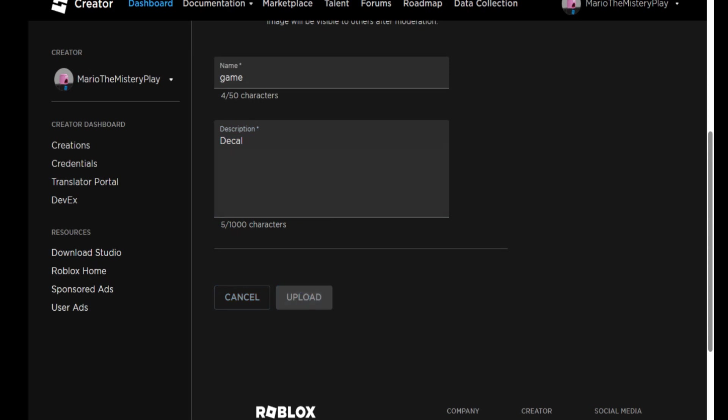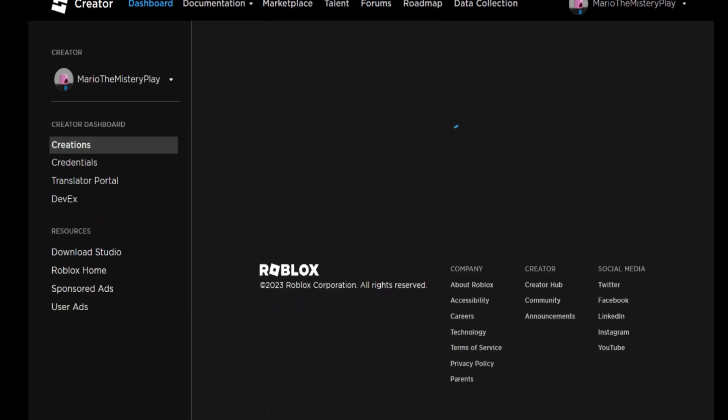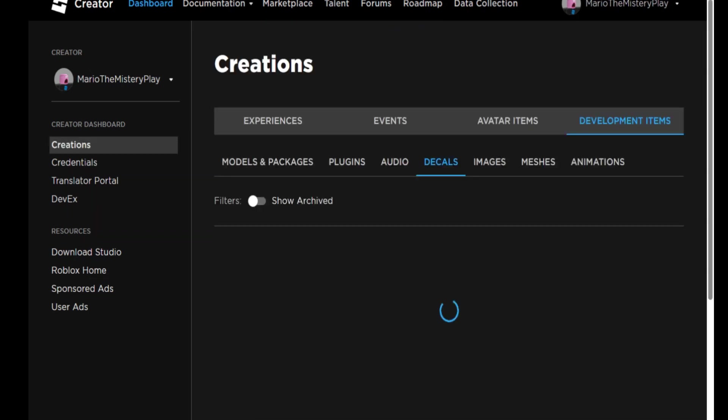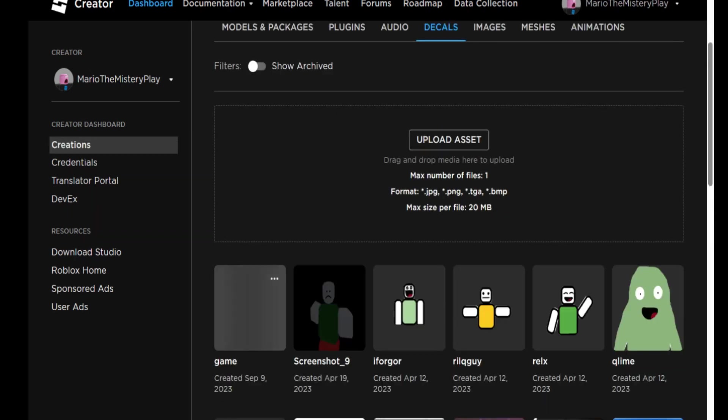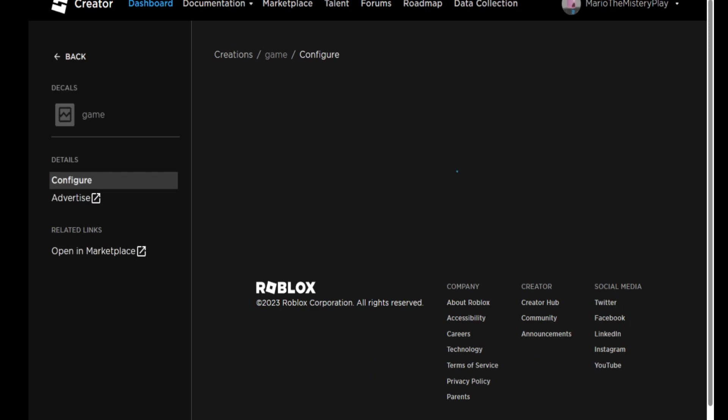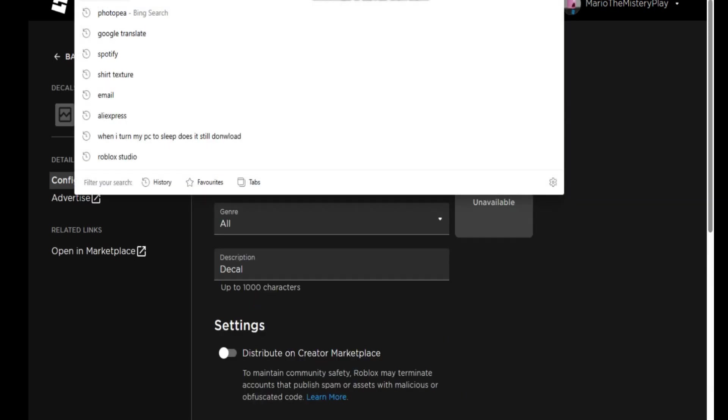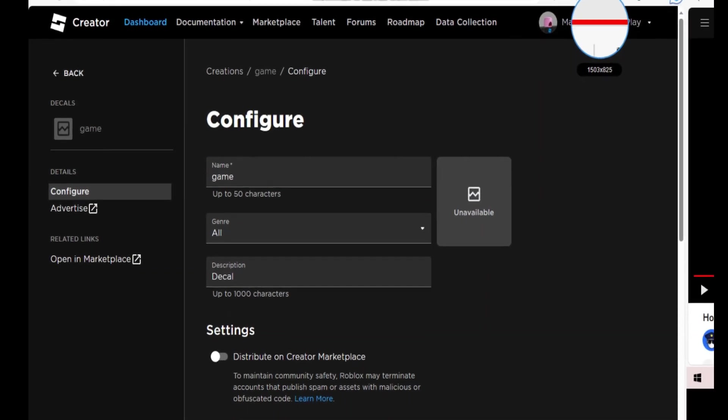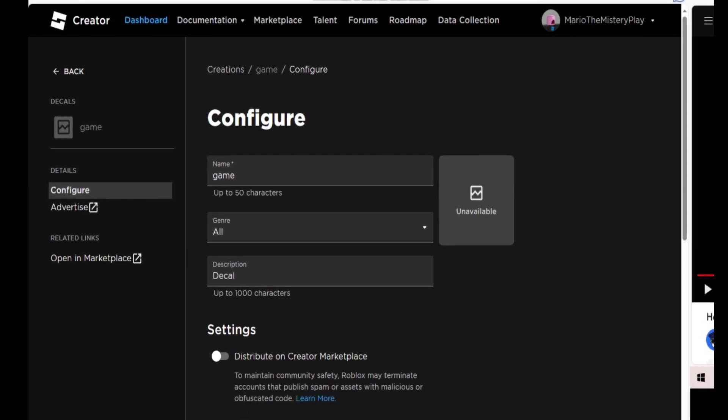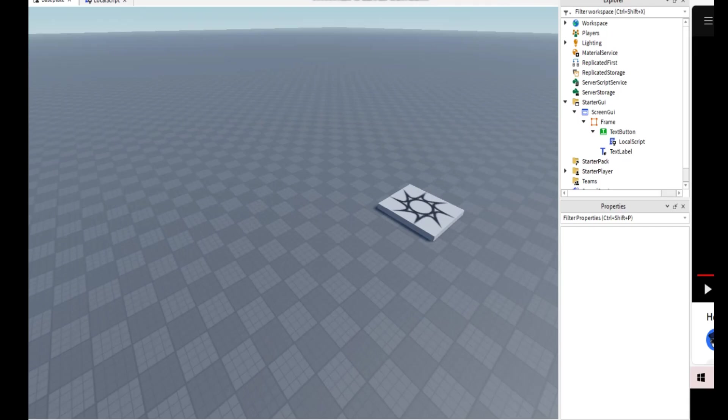And after uploading, it takes a few seconds. After you upload it, get to that decal, copy this here. Wait, let me show you. Copy this here.